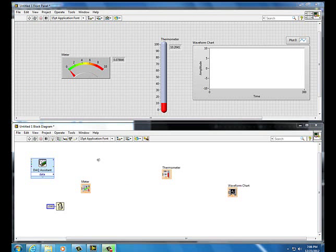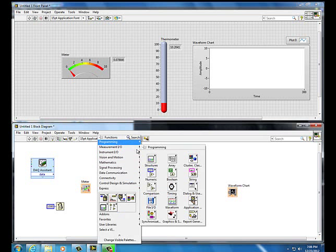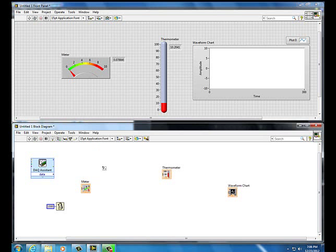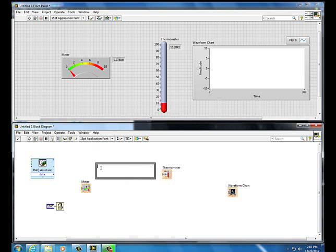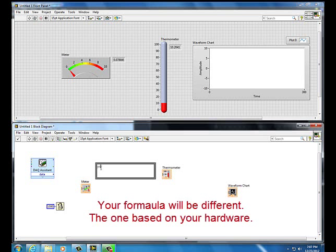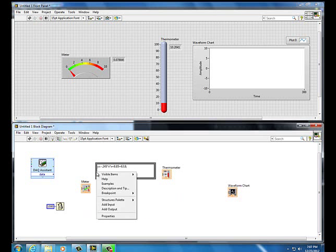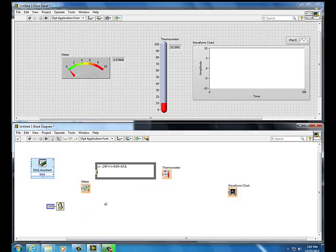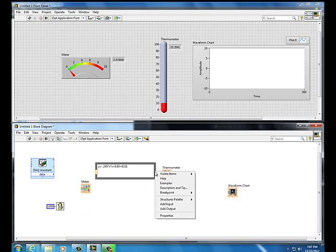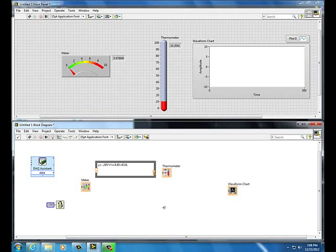Add a formula node: right-click, down arrow, Programming, Structures, Formula Node — left-click, drag, and release. Type the formula: y = -0.245 * x * x + 8.85 * x + 63.8; — that's the formula. Then right-click the left edge, Add Input, name it x to match the formula. Right-click the right edge, Add Output, name it y to match the formula.